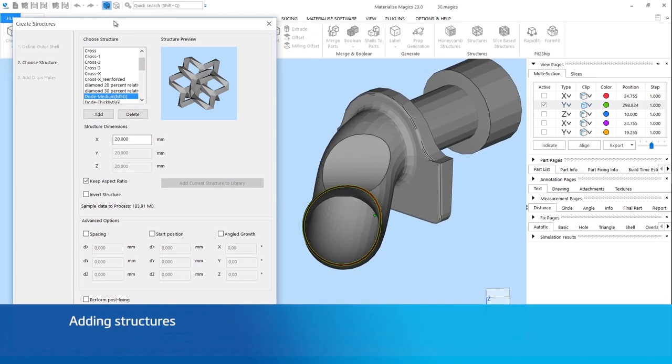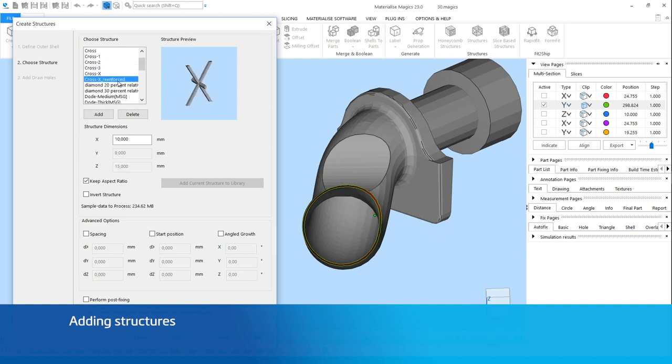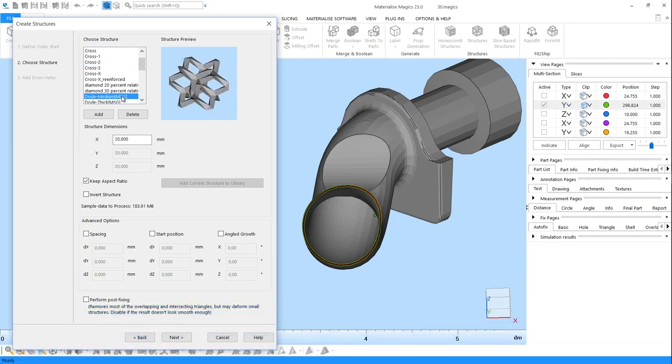In the following menu, choose a unit cell structure or add another STL file you would like to use as unit cell by clicking on Add. Here, you can also define the dimensions of the unit cells.